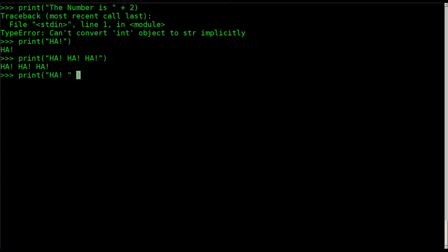Instead of a plus sign, which obviously doesn't work, we can say times three. And it's not going to try to multiply three times the string, which would not work. It's going to take the string and display it three times. So we get ha, ha, ha.